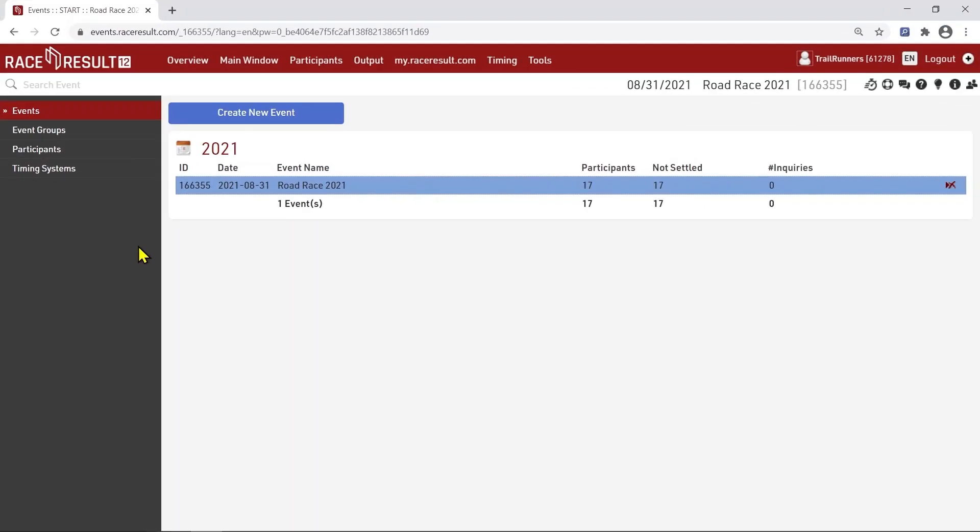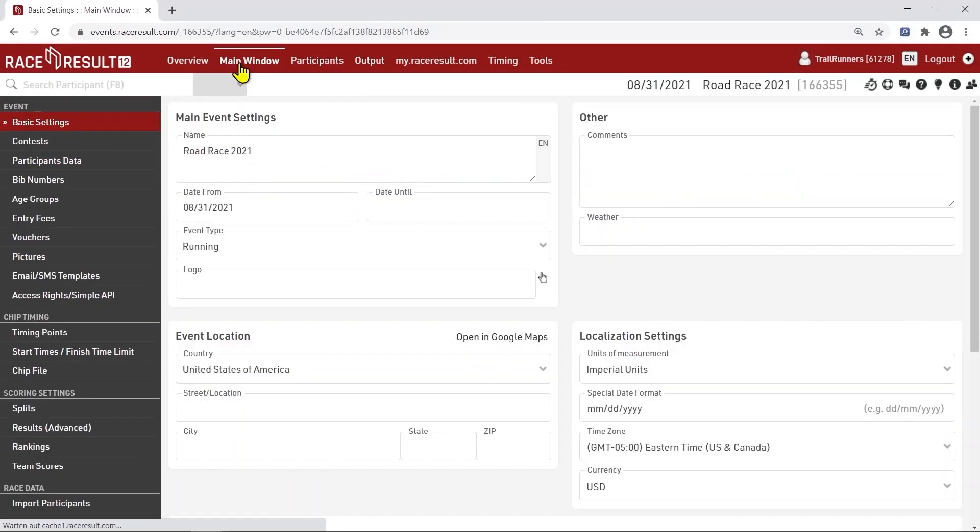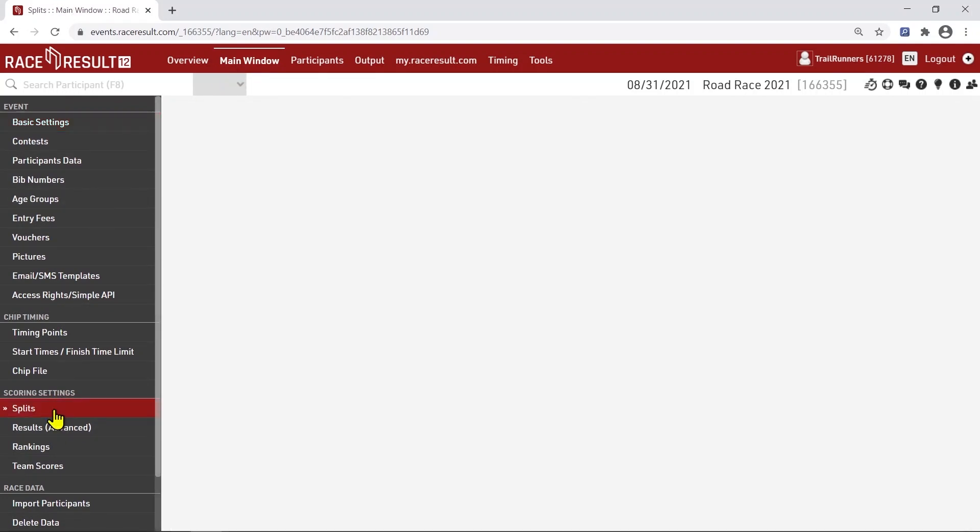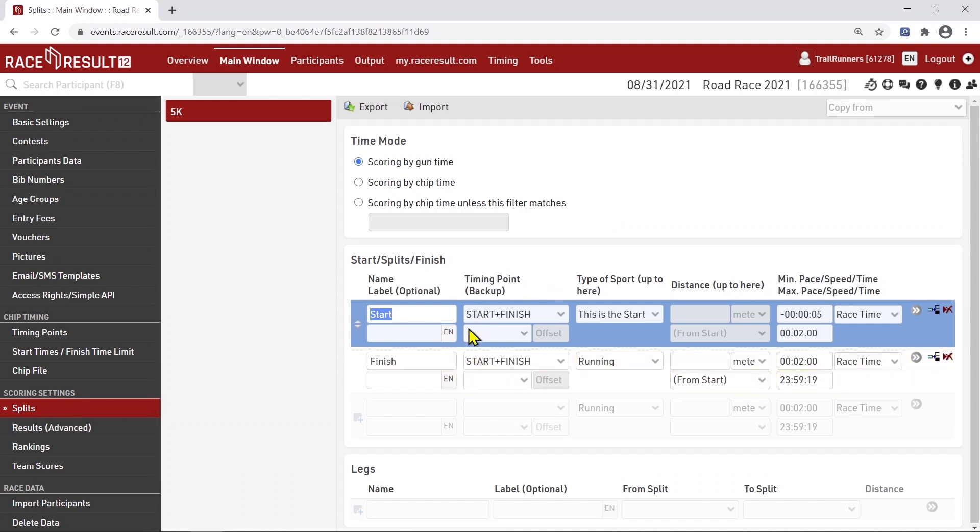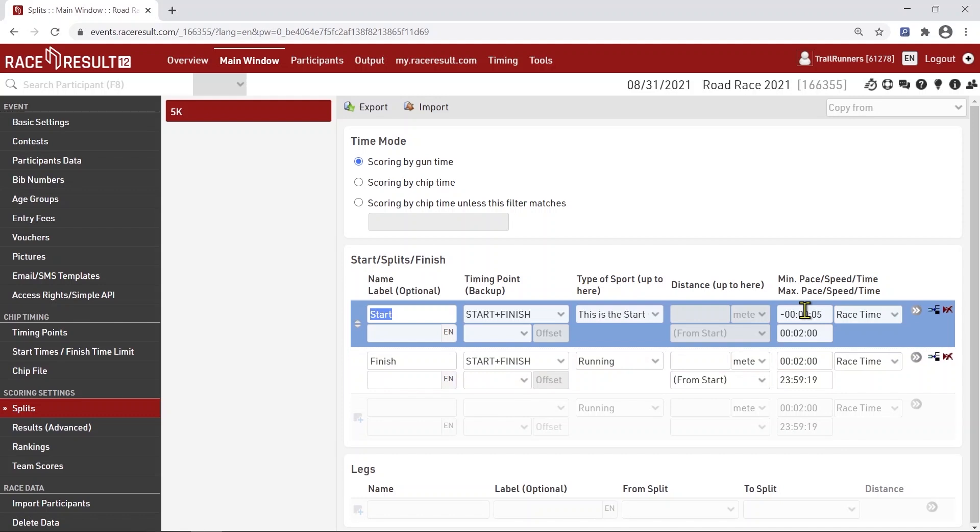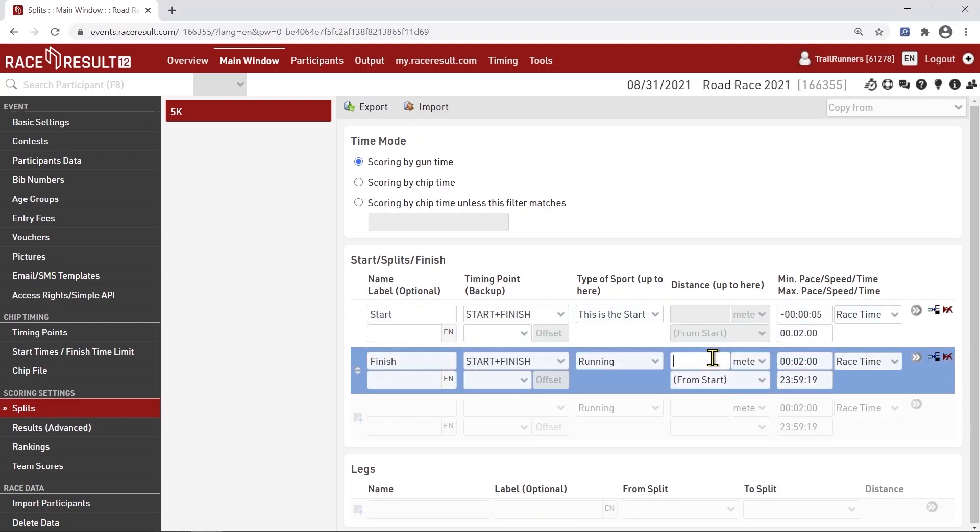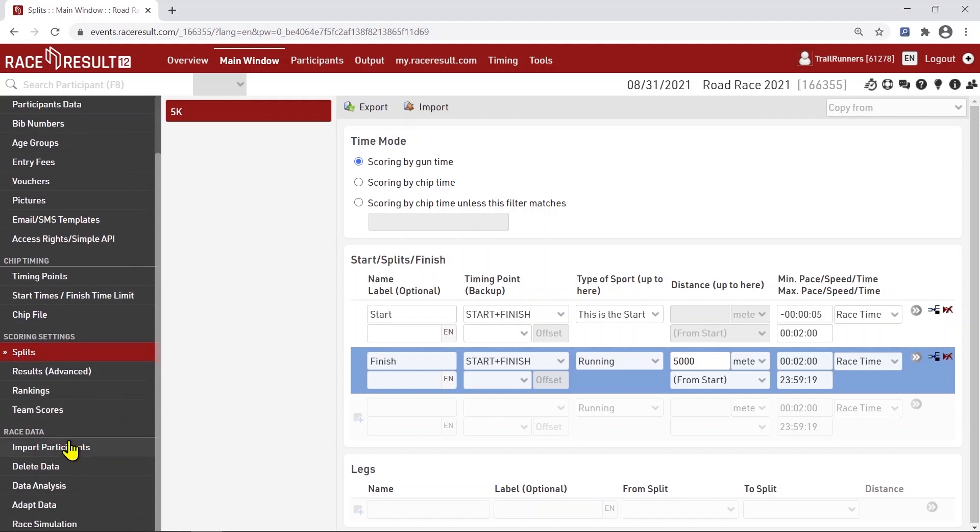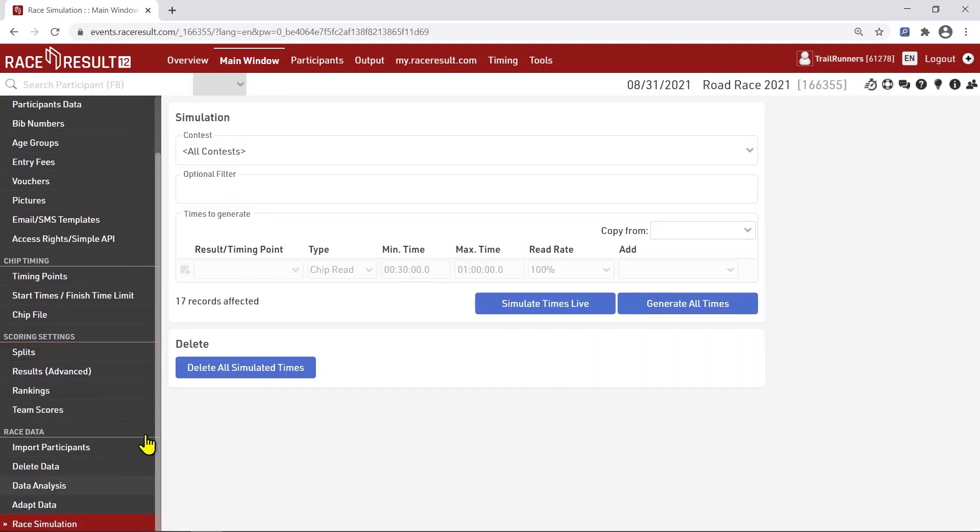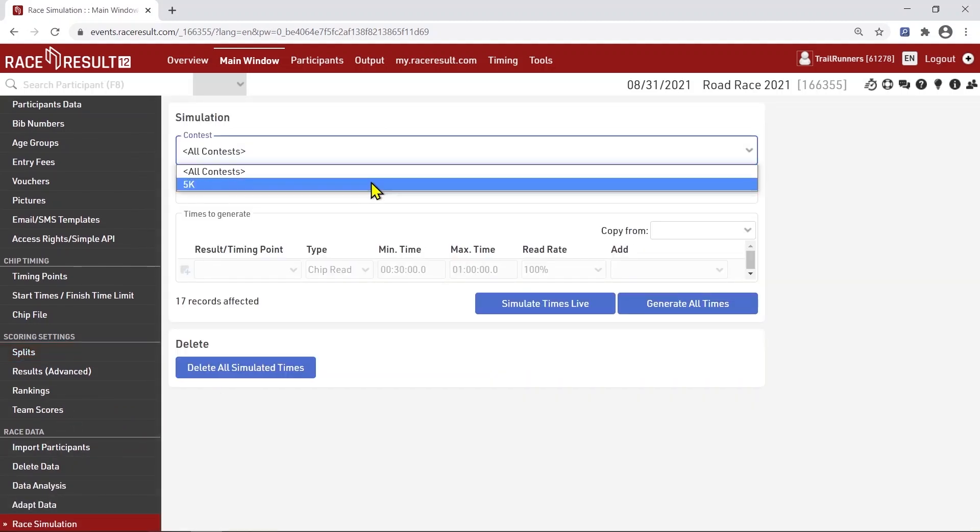Several weeks before the event, you should start thinking about the timing setup which may take some time to learn and understand. In the splits page, you tell the software in which order athletes will cross which timing point and a minimum and maximum pace, speed or time. You can test your setup using the Race simulation which will generate random times which correlate to your splits setup.